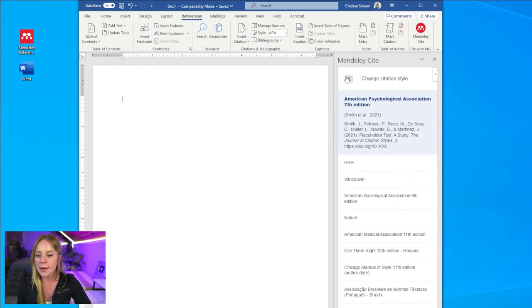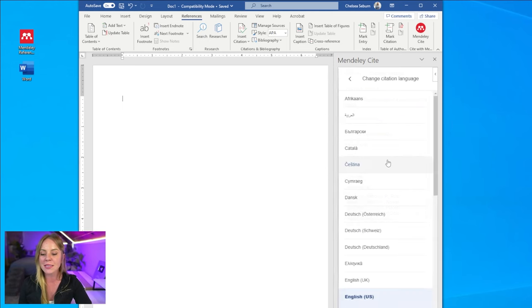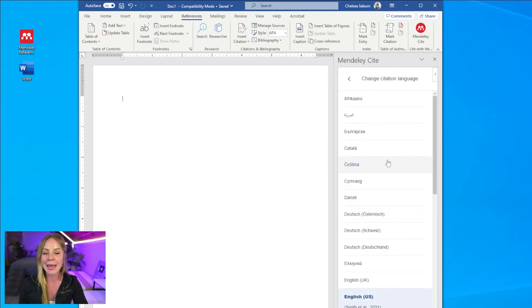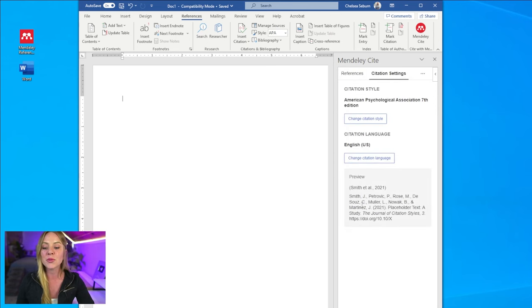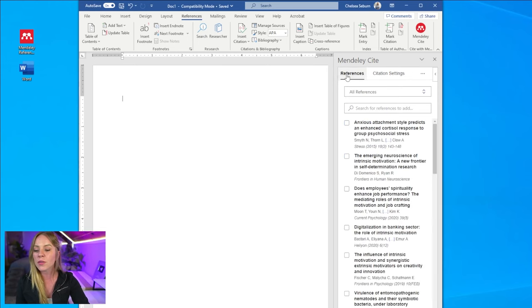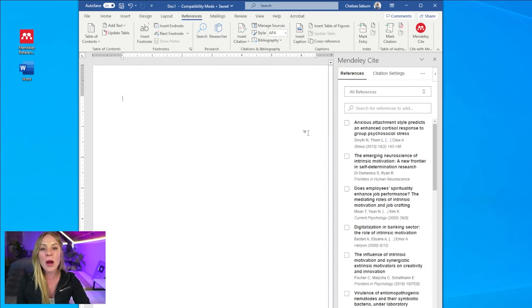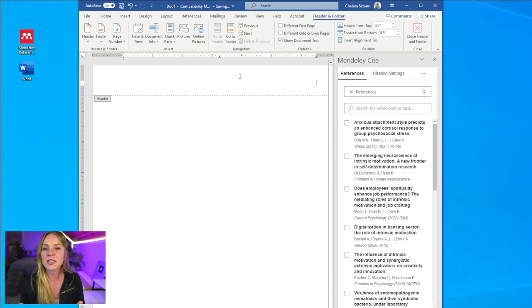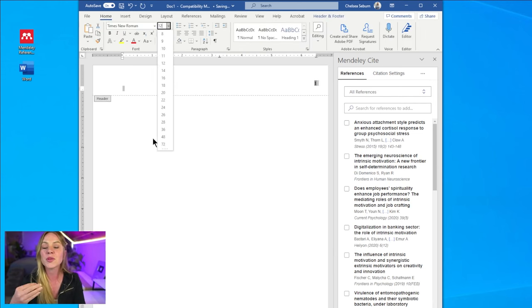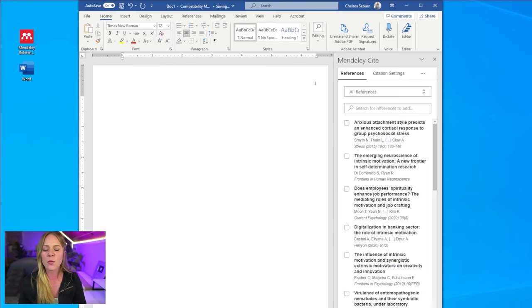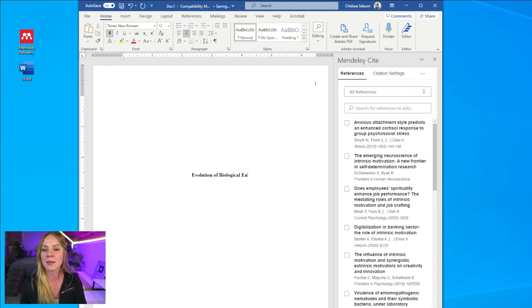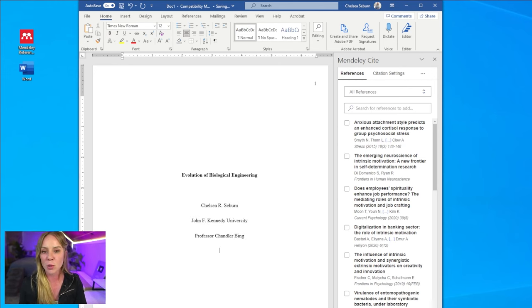And so the next option you have in your settings is to change the citation language. This is pretty self-explanatory, but it's nice to know where it's at in case you do need to change the language from English. But now let's move back over to the references tab and let's practice inserting citations into our document. It's important to note that you need text within your document in order to insert citations. And so I recommend setting up your paper before you even try using the Mendeley Cite plugin.